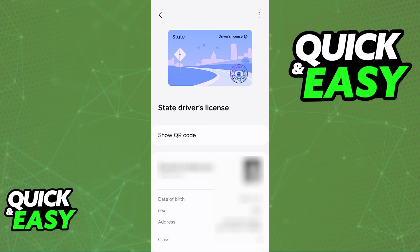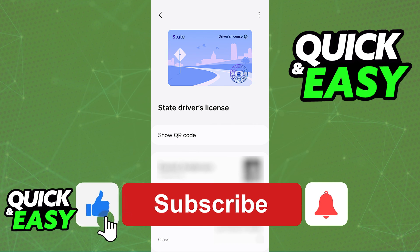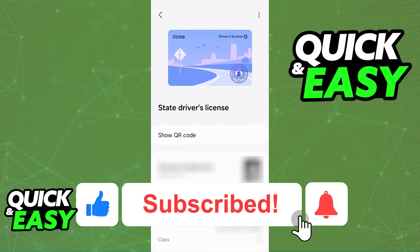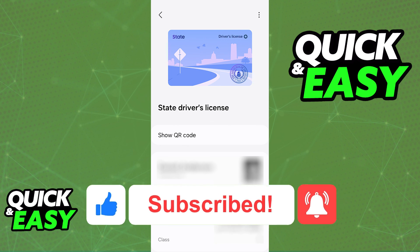I hope I was able to help you on how to add ID to the Samsung wallet. If this video helped you, please be sure to leave a like and subscribe for more quick and easy tips. Thank you for watching.